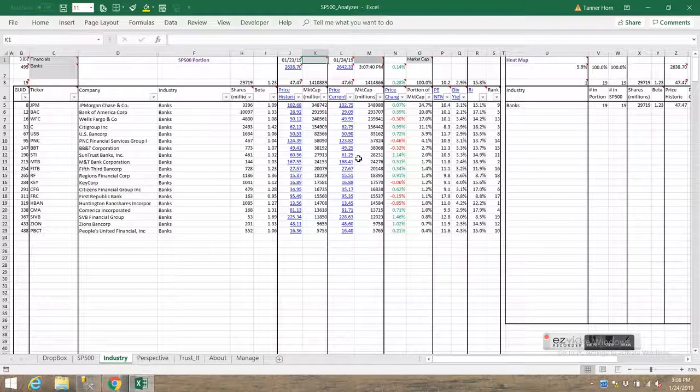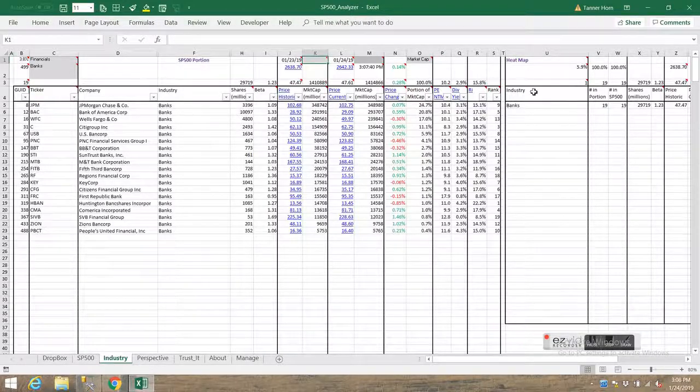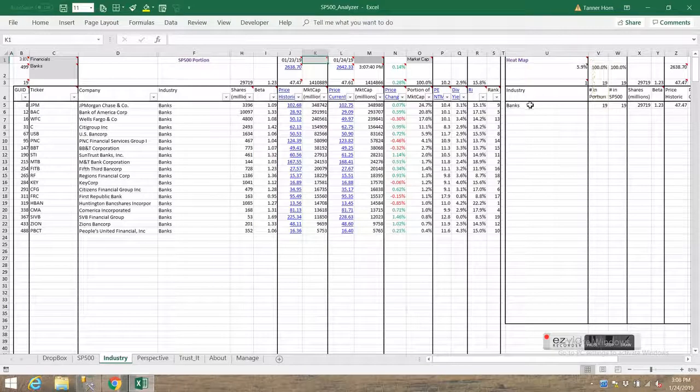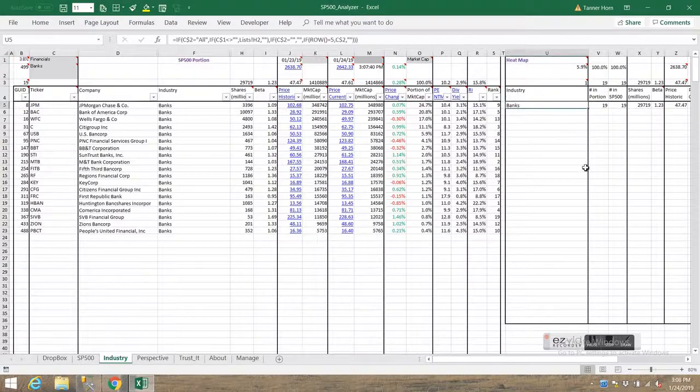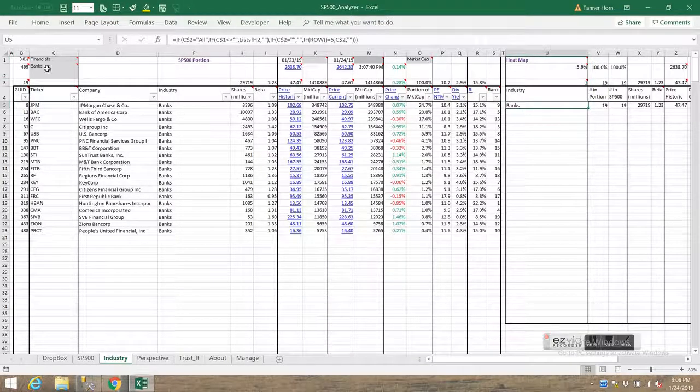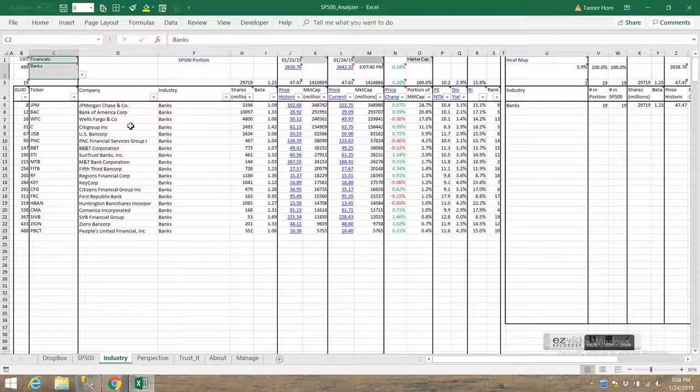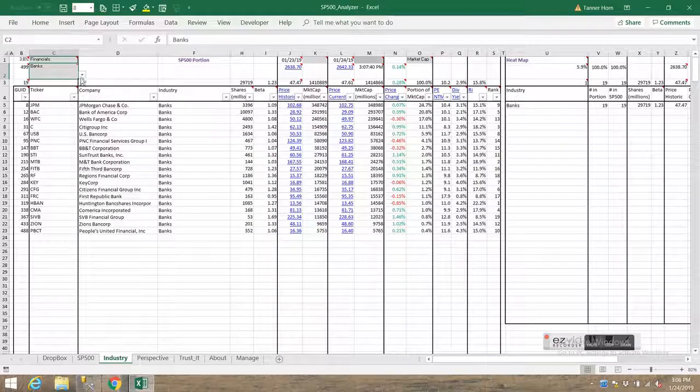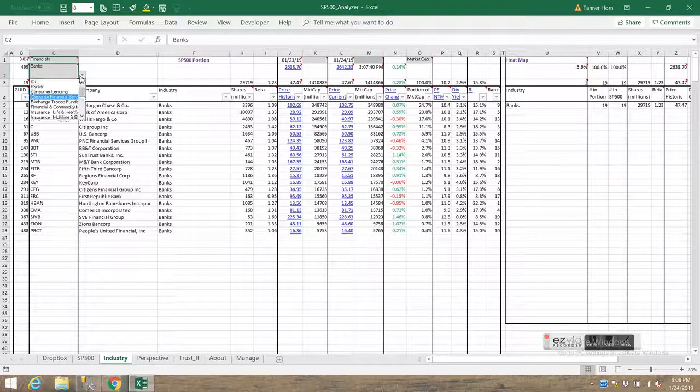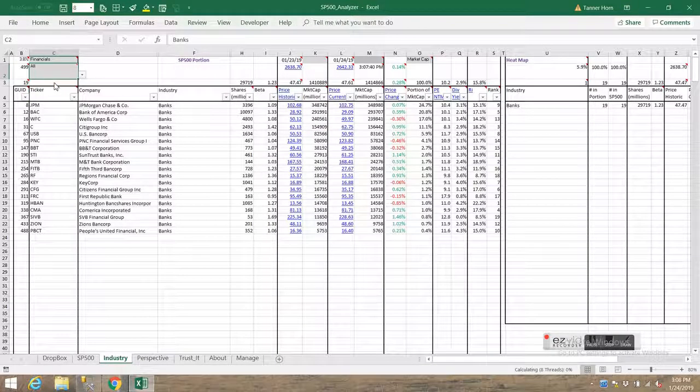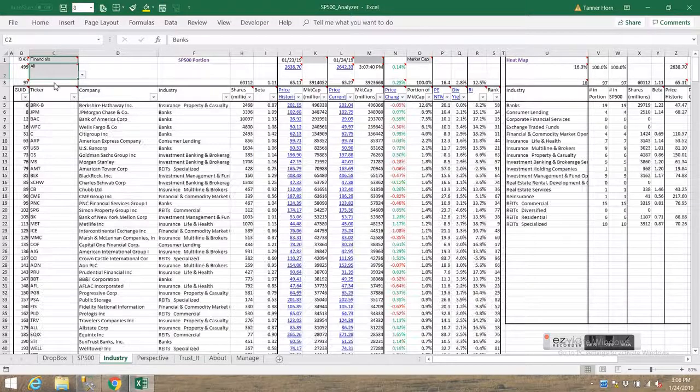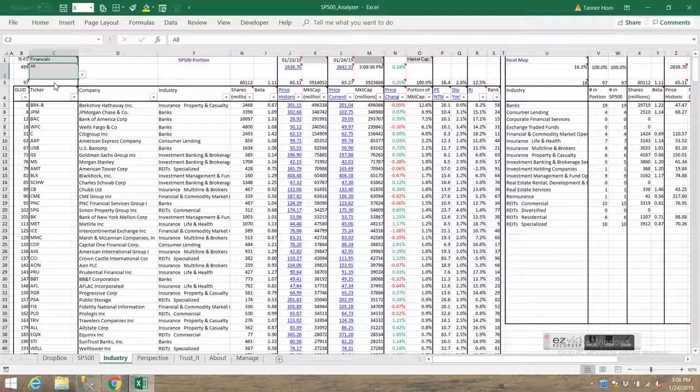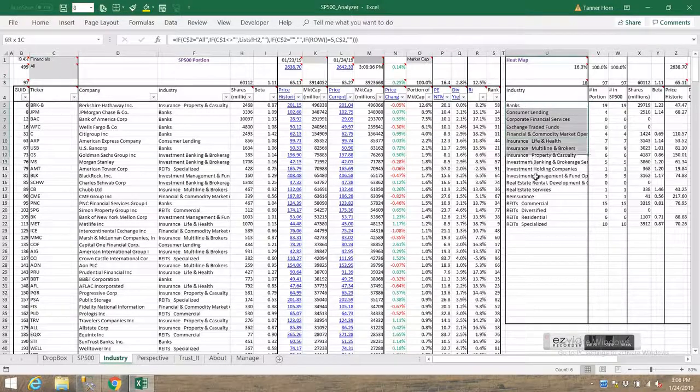And you see over to the right in the heat map area, the roll-up area, you're only seeing one industry rolled up because you've been very specific over here to the left, that you've only wanted to see the companies from a specific industry, namely banks. So another option is you could select all and say that I want to see all the companies that make up this sector out of the S&P 500. Then what you see over here to the right is a roll-up across the different industries that make up that sector.